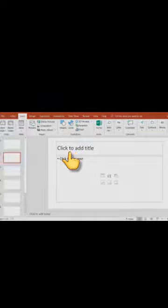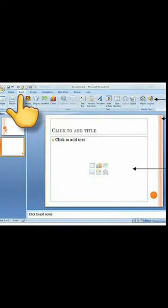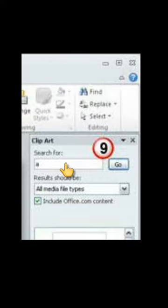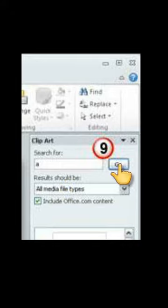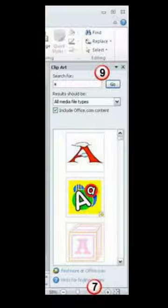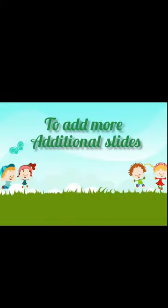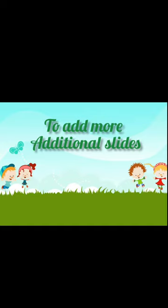Next, to insert a picture or clipart. Click on Insert and then click the Clipart option. A clipart window appears on the right corner. Type the name you want below the search for Option and click on Go. All relative pictures appear. They select and double click the picture required. To add more additional slides of your presentation, repeat the above procedure or follow the steps below.